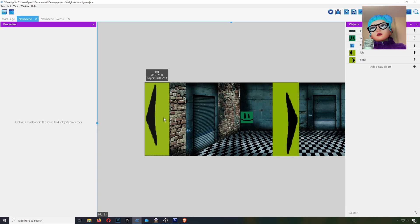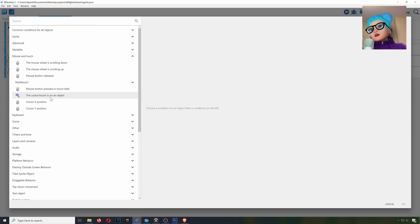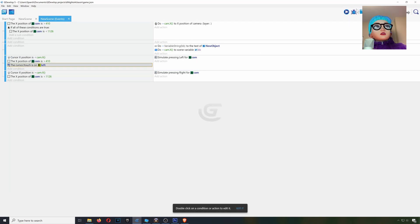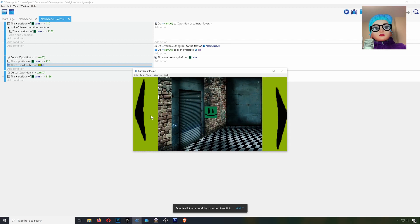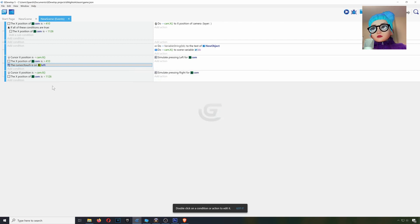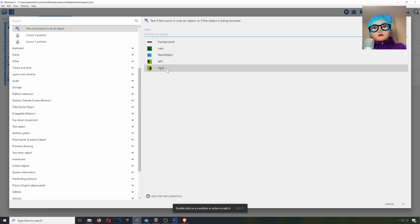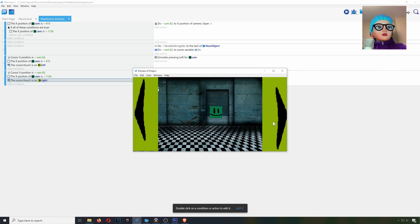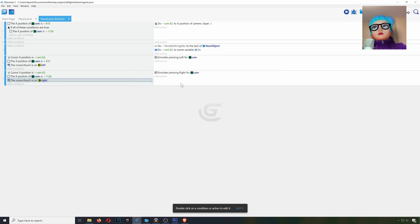For this to work, we want our mouse pointer to be on top of the left object. So let's go to Mouse and Keyboard — the mouse has to be touching that object. Now it doesn't work unless I actually touch this object. We do the same thing for the right one: copy, paste, and change the object to the right arrow — that is our right object and left object.